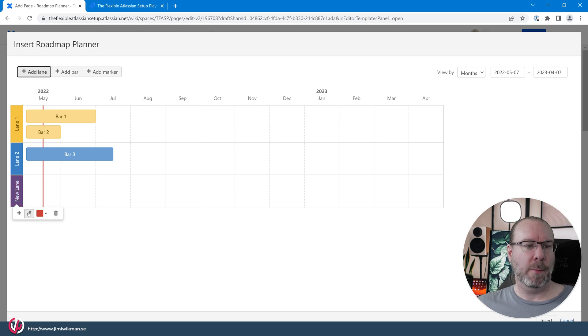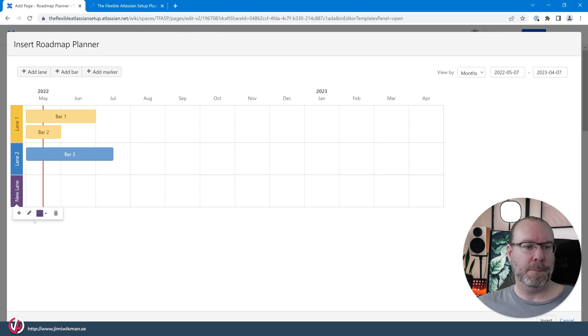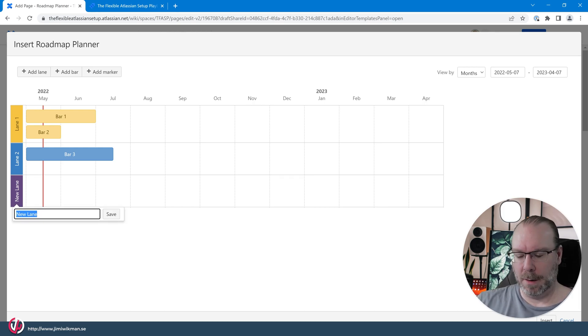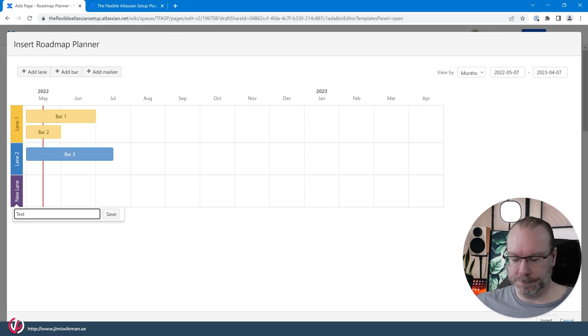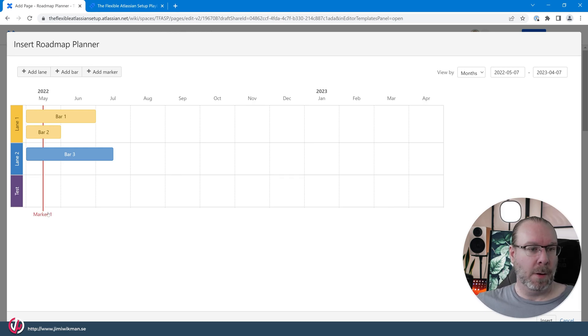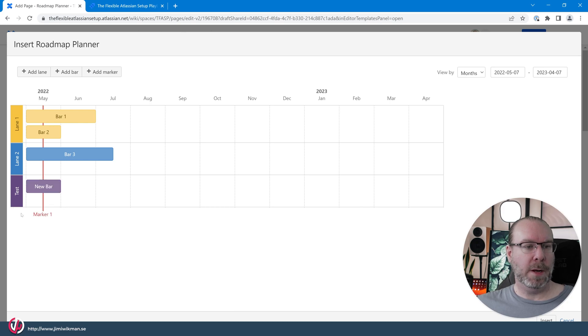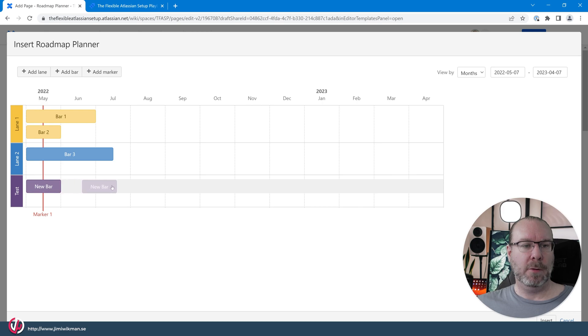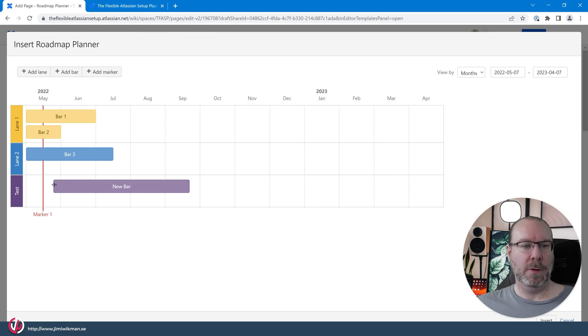So we can use purple for this one and call it the test lane. Then we can add a new bar to it and the bars you can drag and place them wherever you want, and at the end you can also stretch them around.